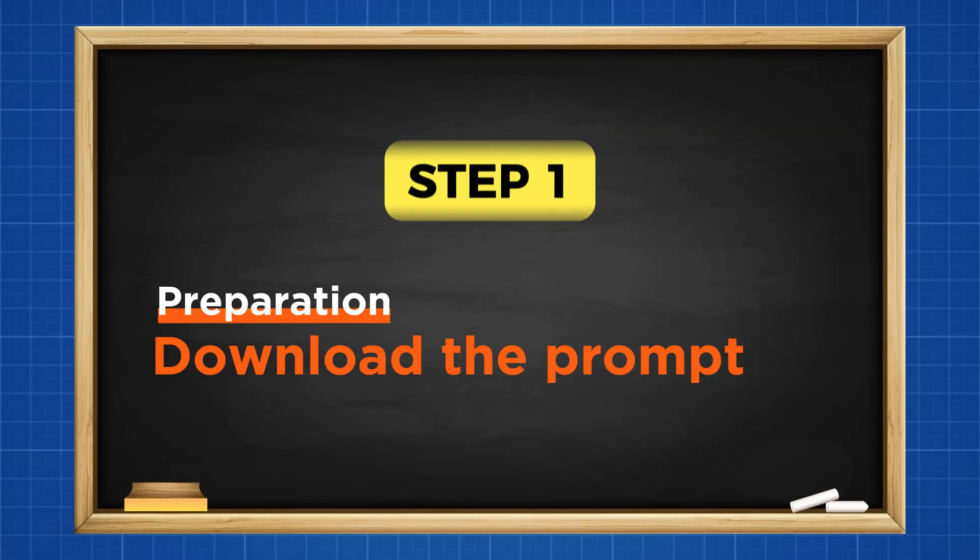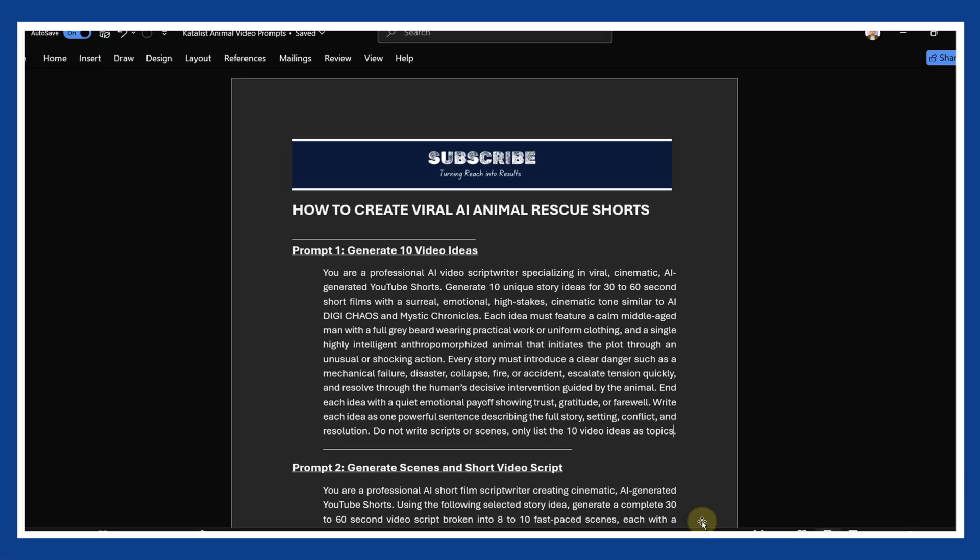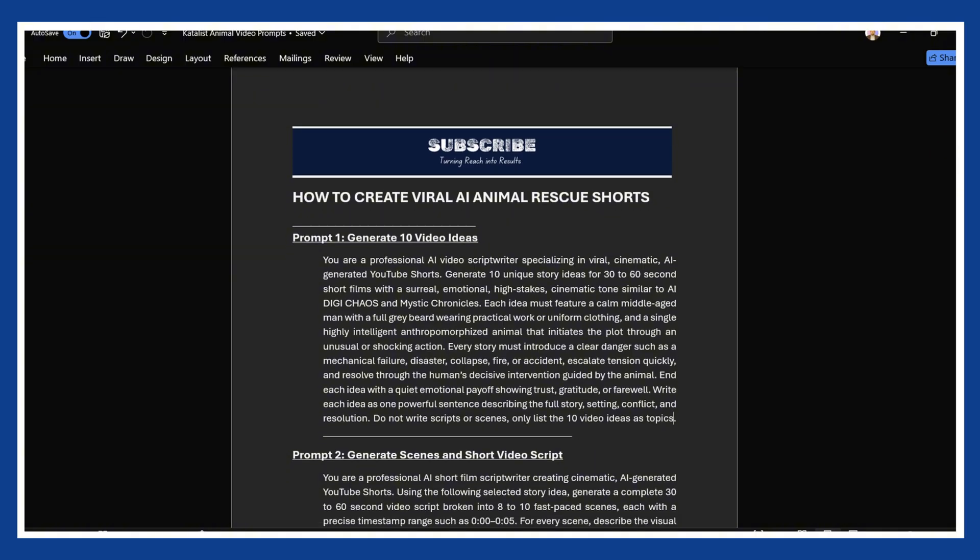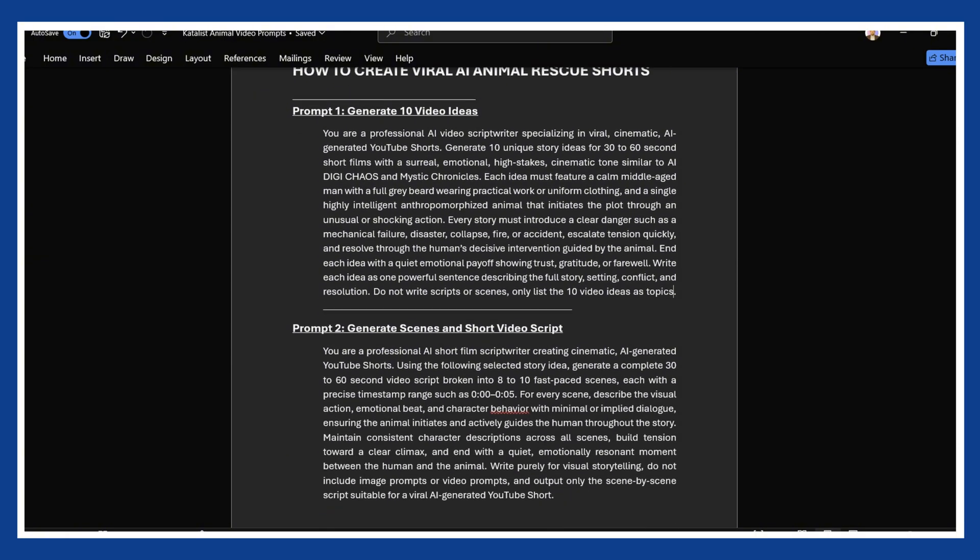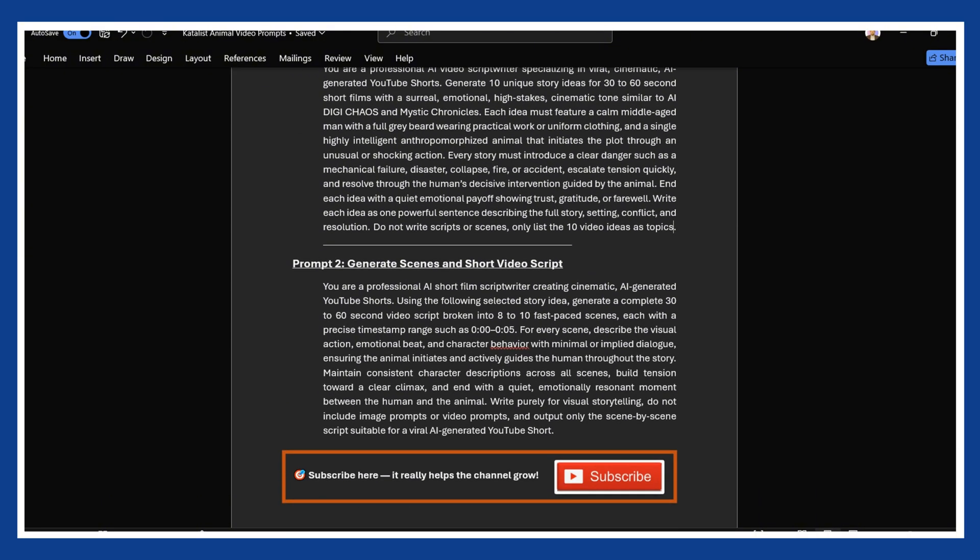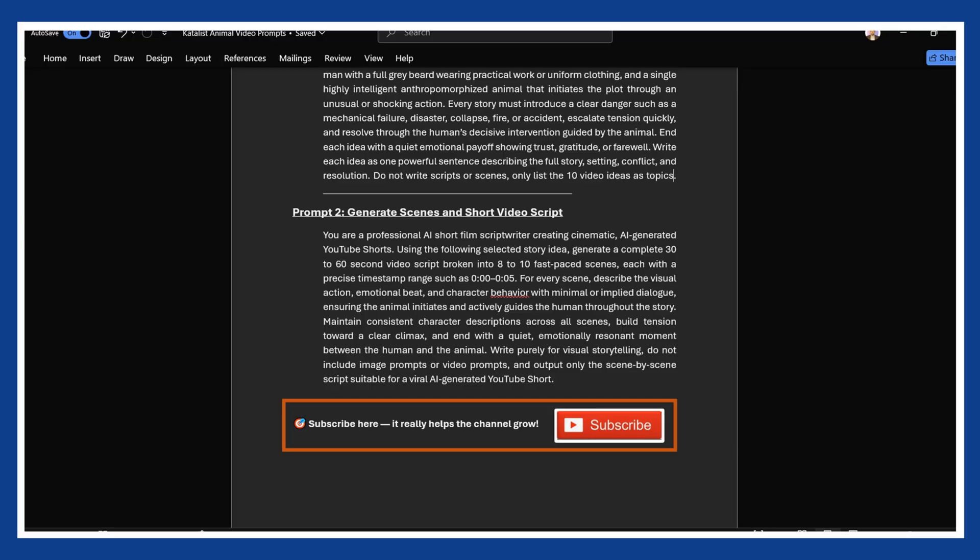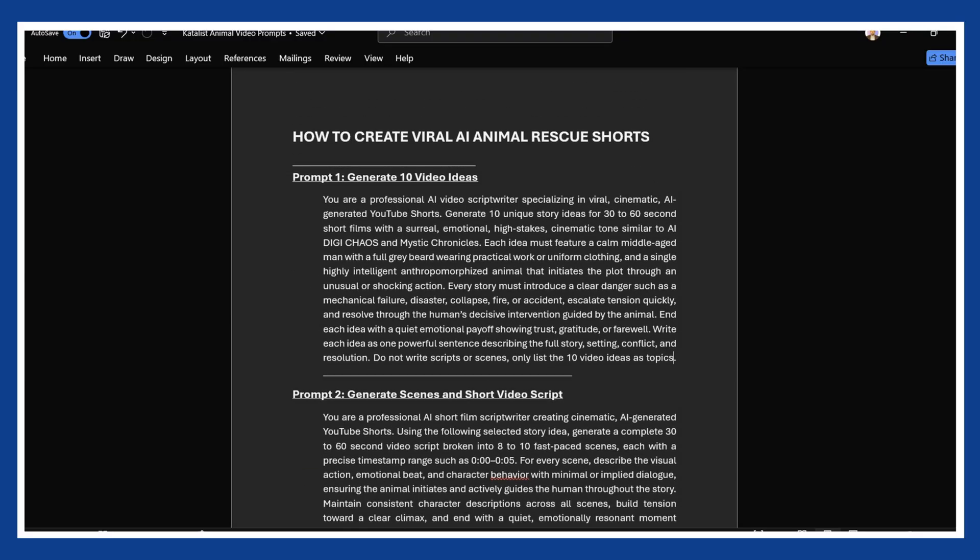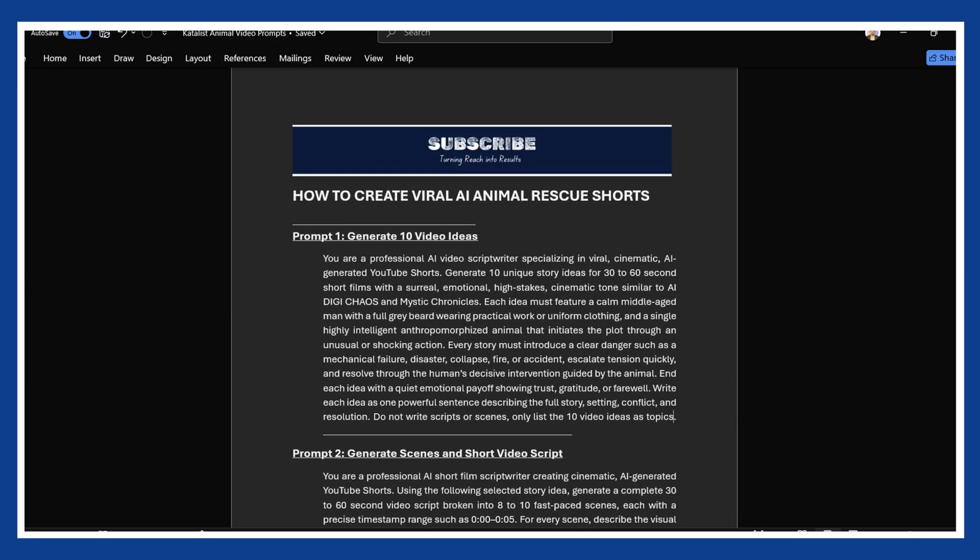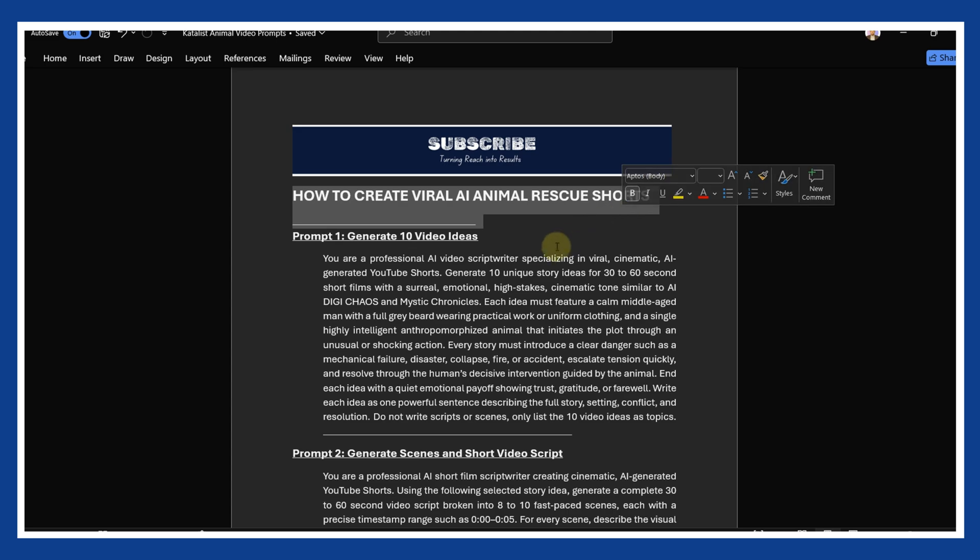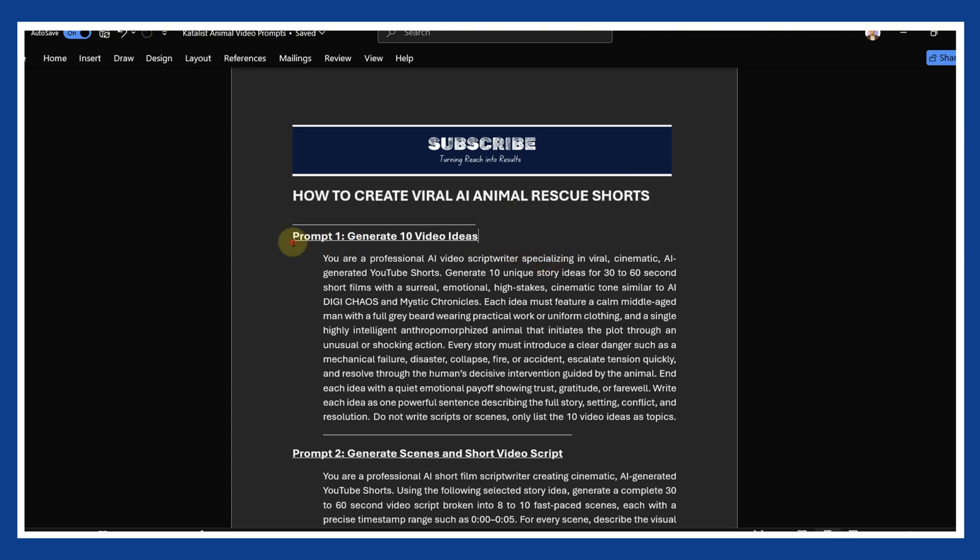Step 1. Download the free prompt file. First, open the description and download the prompt file I prepared. Inside this file, you will find prompts I personally designed to automate the entire process. From ideas, to scripts, to visuals that actually trigger emotions. Once you have the file, open it and we are ready to begin.